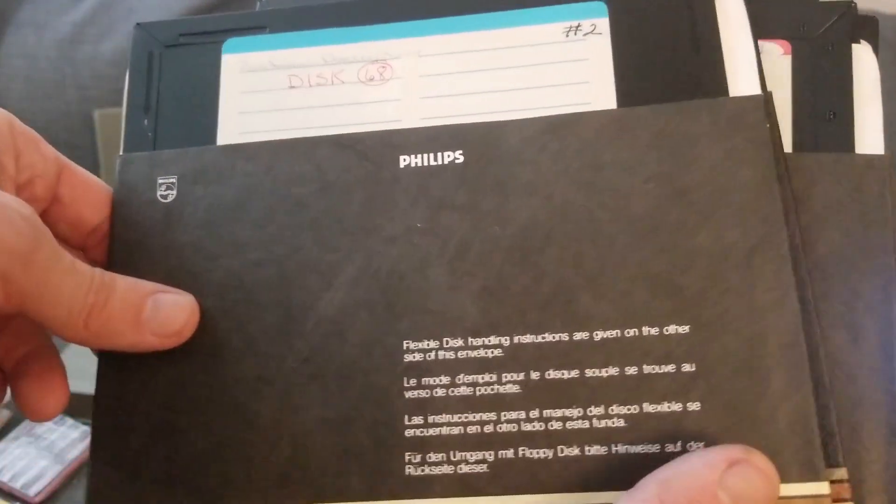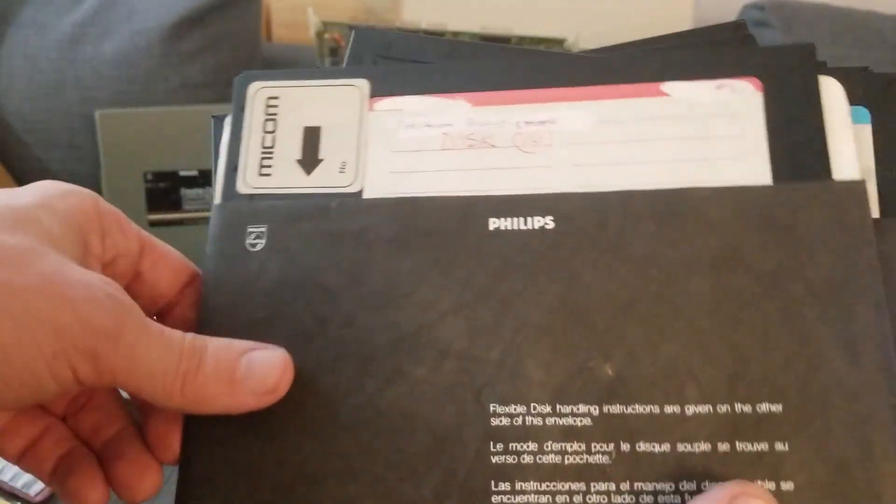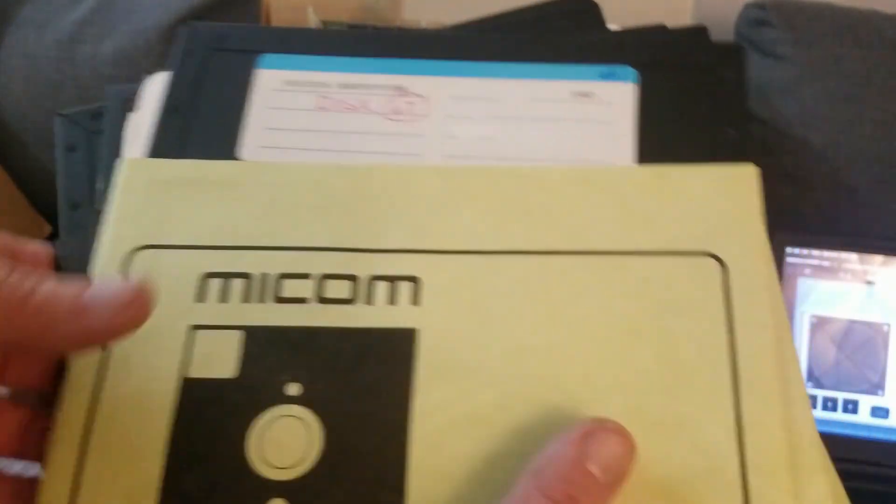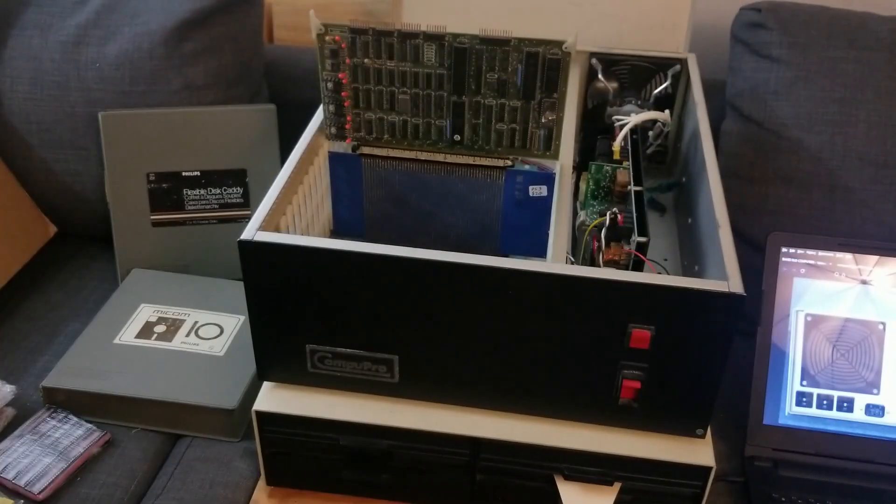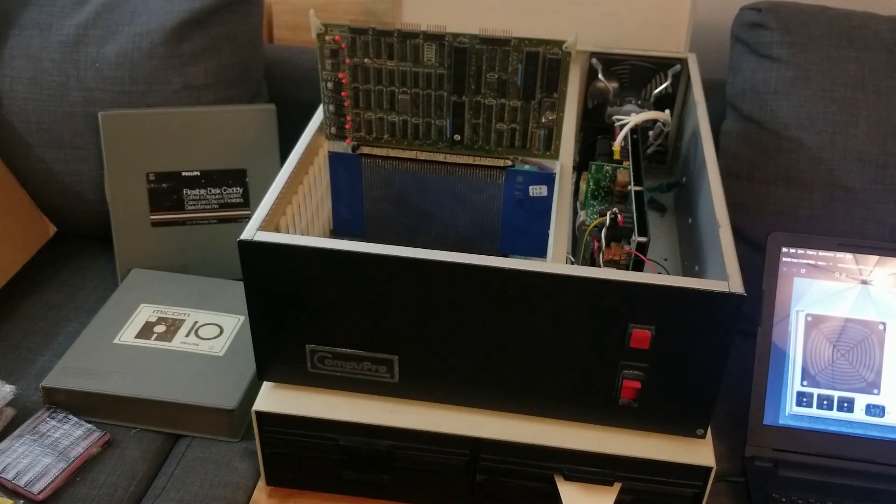Definitely, these giant disks kind of make me think government with their early adoption. So who knows? I'm going to just try to get the data off and go from there. I don't know what it's going to take.